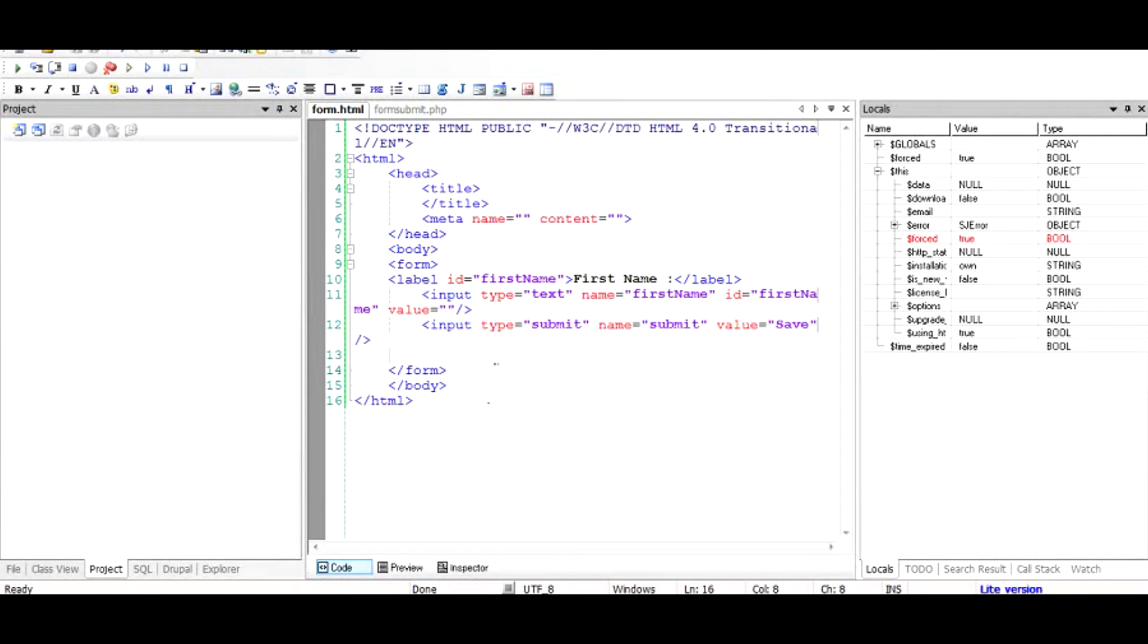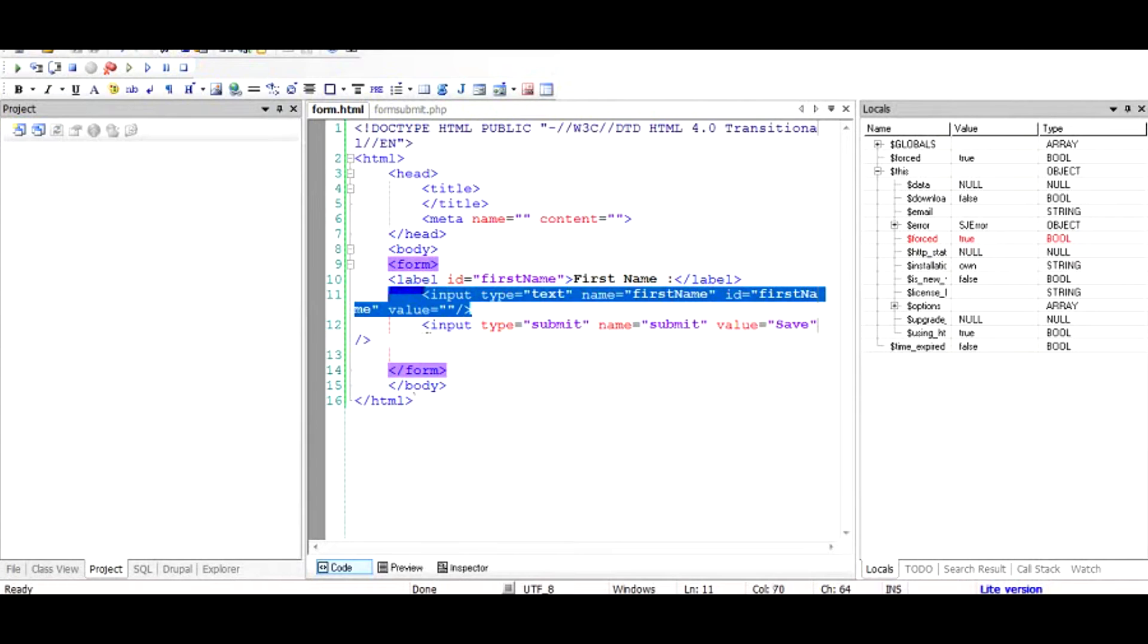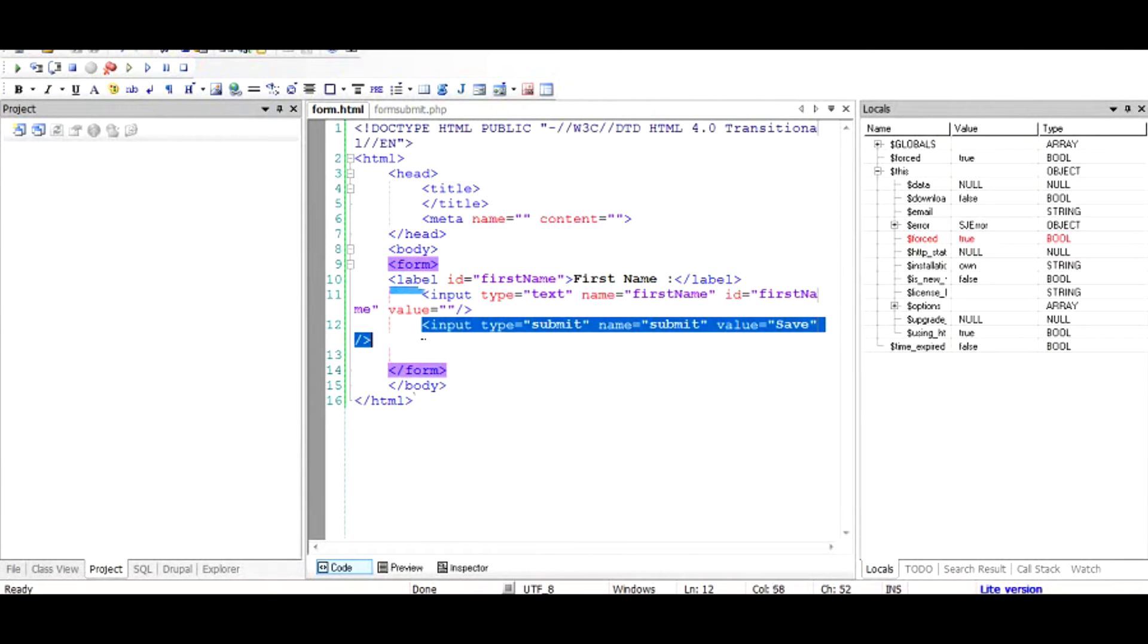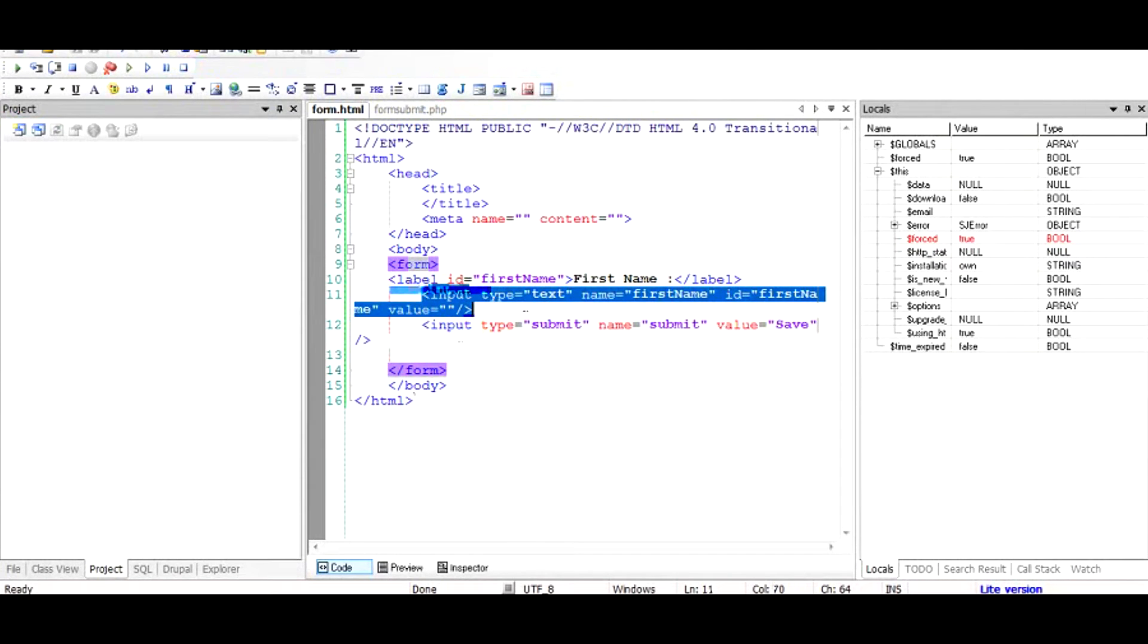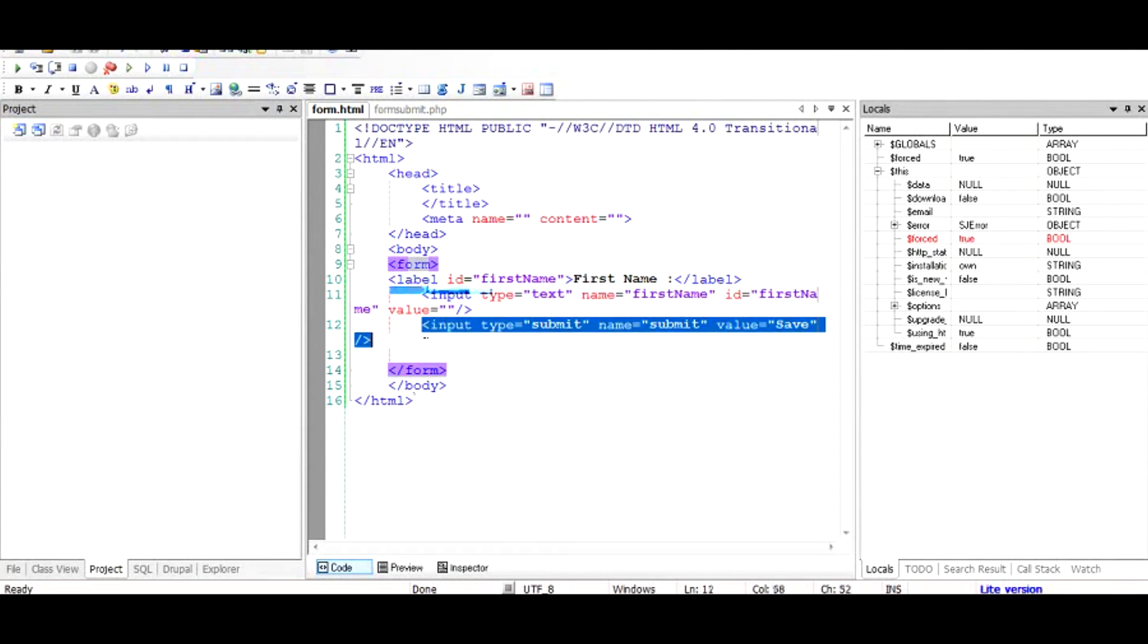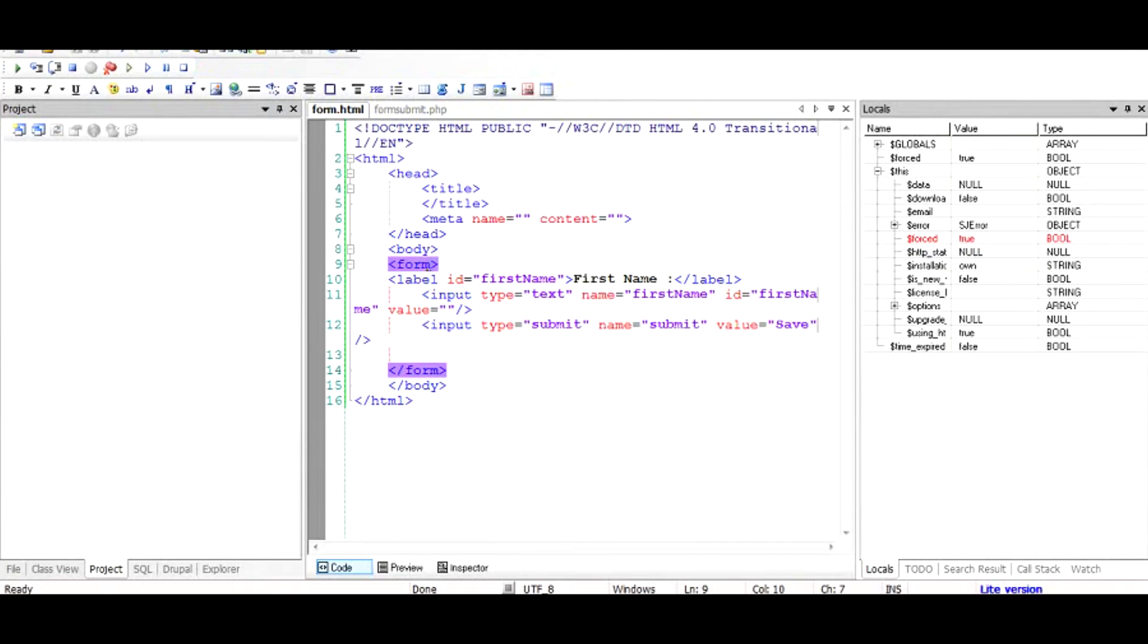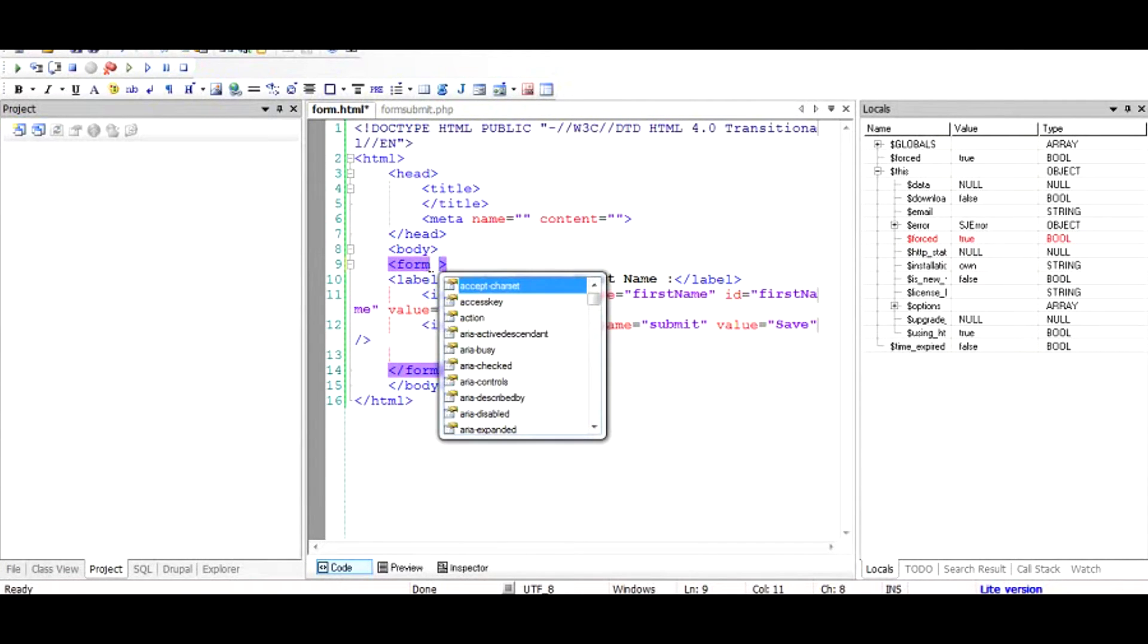This form basically has one control which is the first name, and the input type for that is text. That means I can write text, and then there's one button. Now I have to add certain parameters to the form. If you don't know what this whole structure is, please watch my other video on how to add forms and controls to an HTML document. The link is given below.